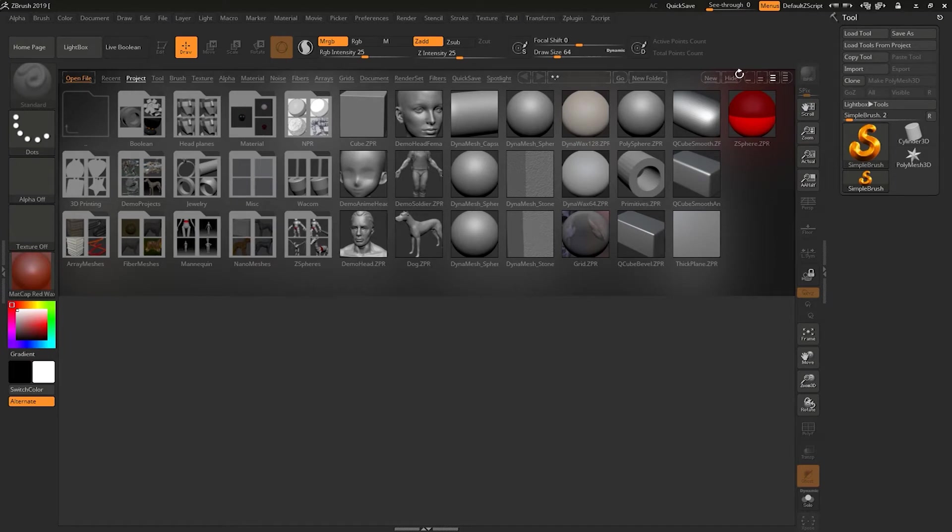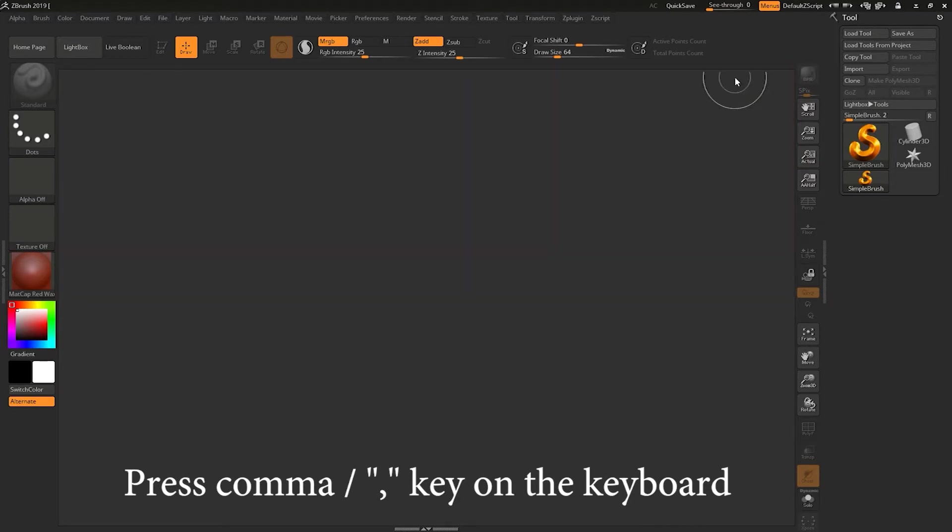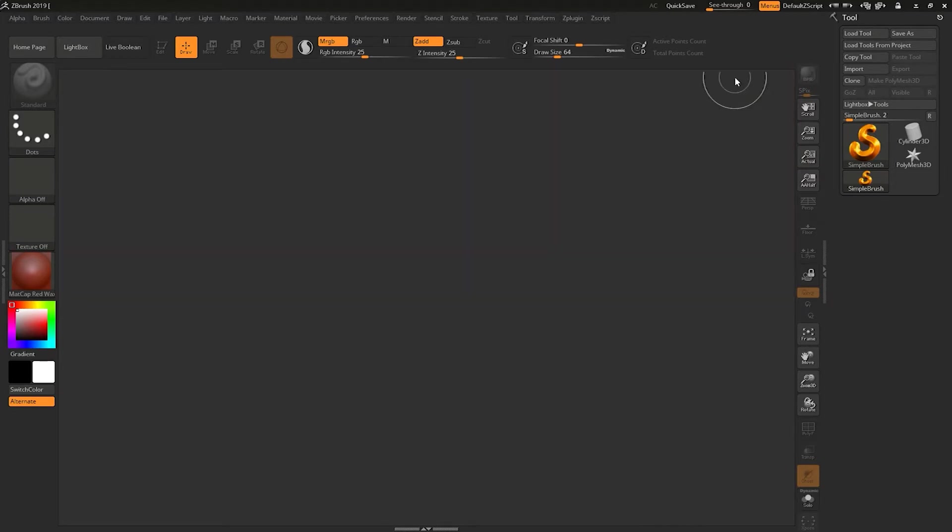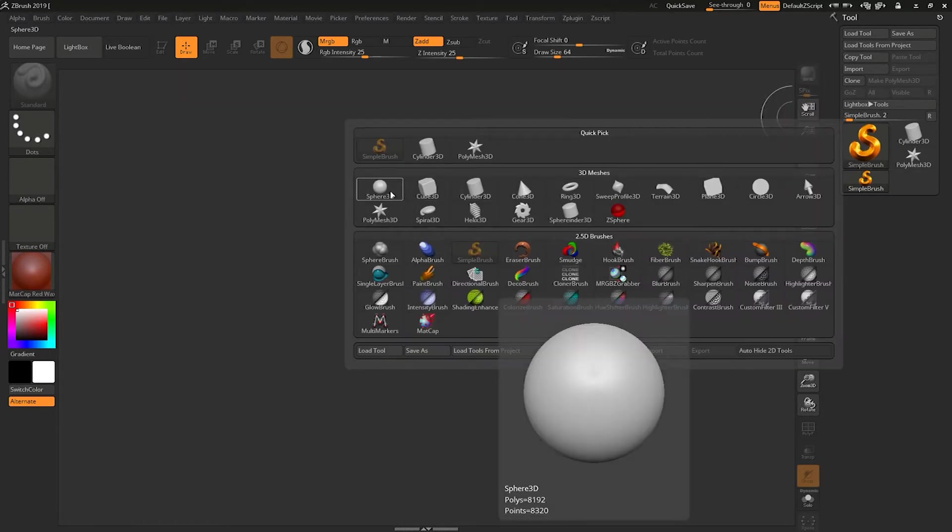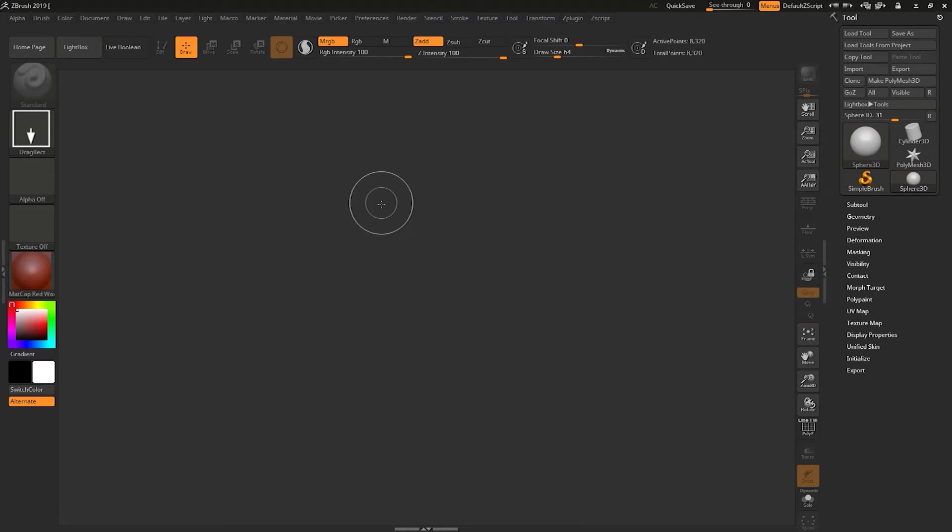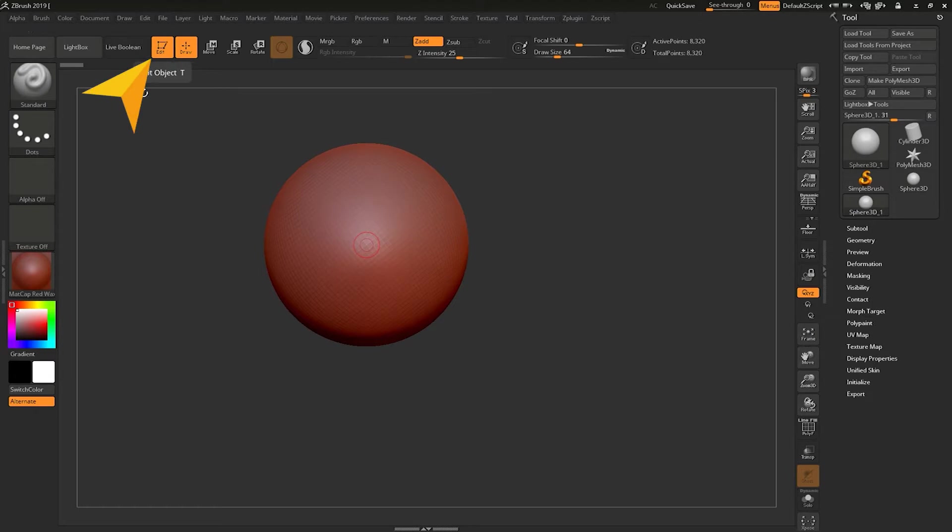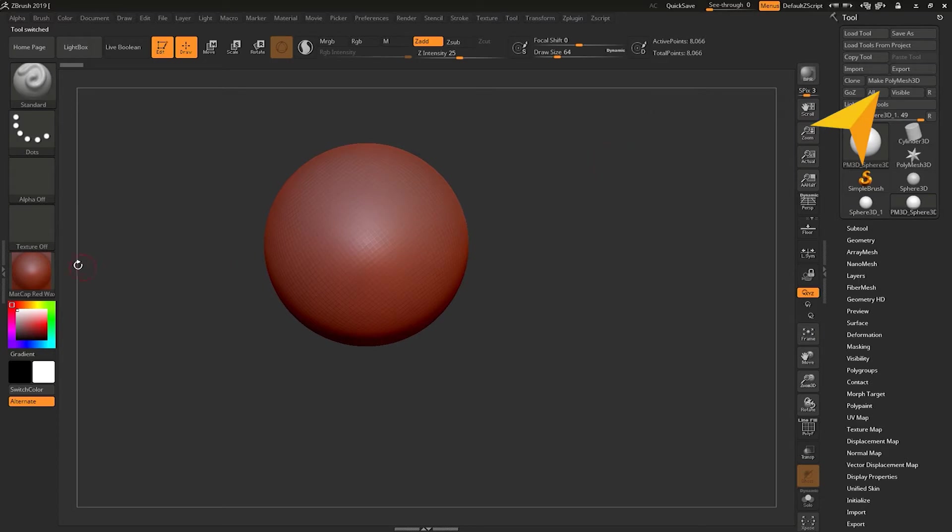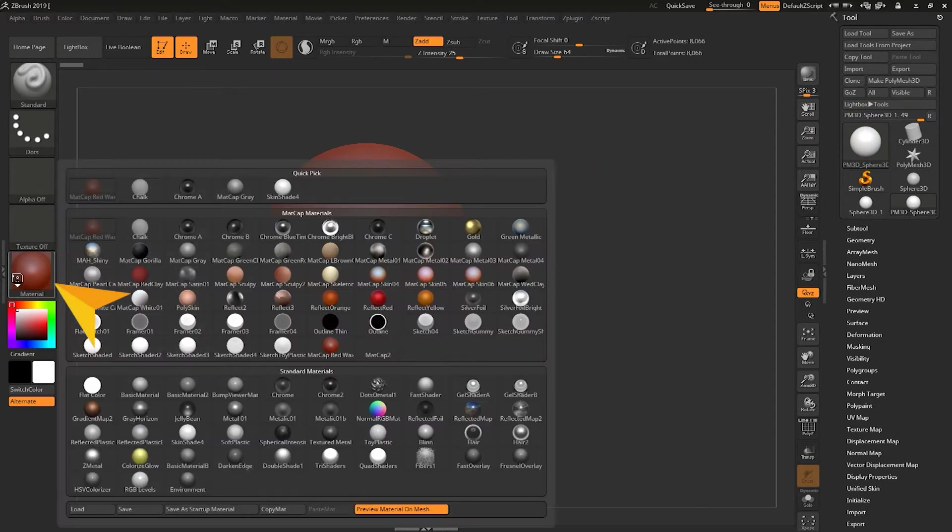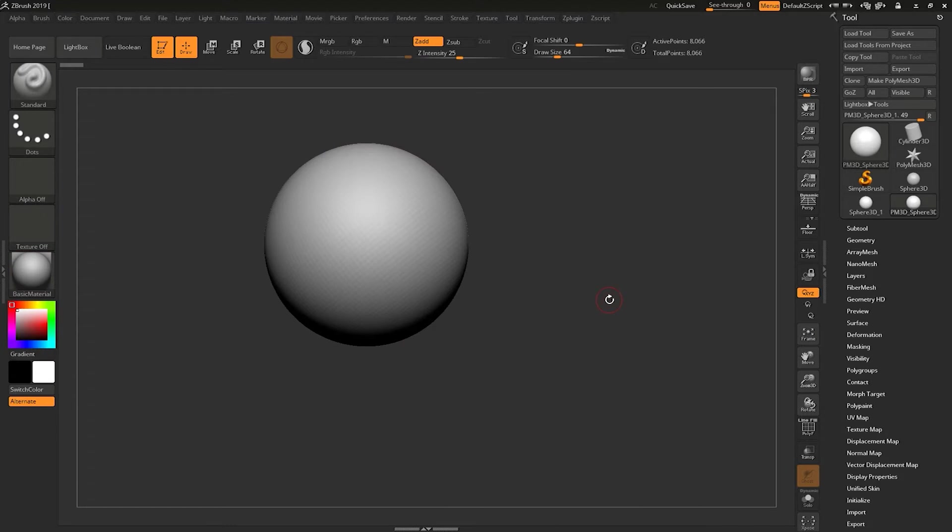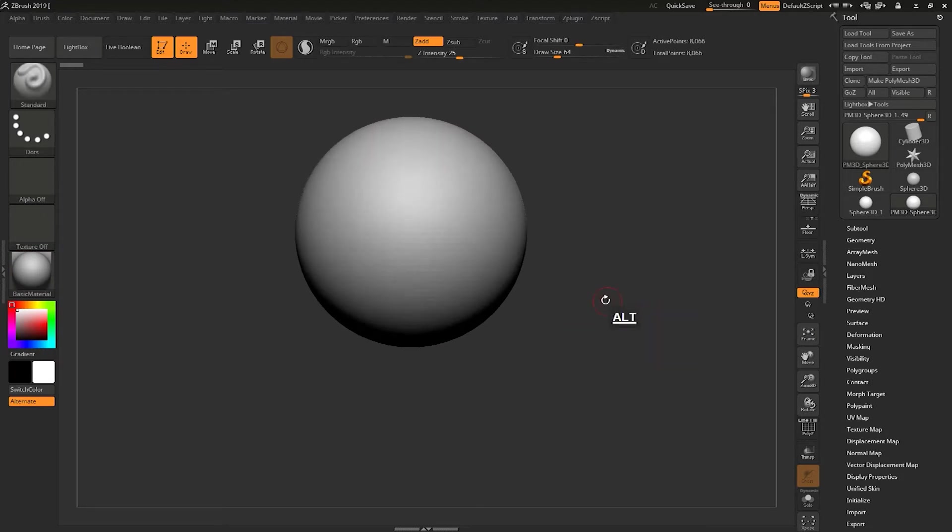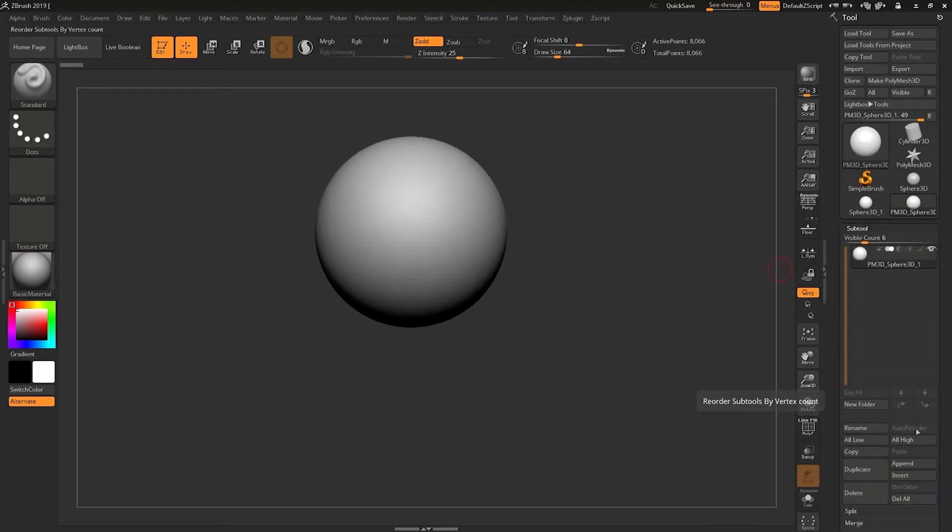Let's get started with the video. When you open up ZBrush you will get the light box. You can hide the light box by going to the hide button or you can press comma key on the keyboard. Then you can go to Simple Brush icon, then choose Sphere 3D and drag sphere 3D on the canvas. Then press T button for the edit object mode, then click on the Make PolyMesh 3D button and change the material to basic material.